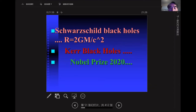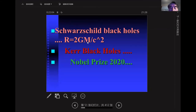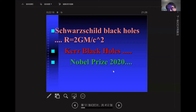Now let's talk about black holes. The Schwarzschild radius is 2GM over c squared. You've also probably heard of the Kerr black hole, a rotating black hole. In 2020, the Nobel Prize was given for black holes — to Roger Penrose, Reinhard Genzel, and Andrea Ghez.